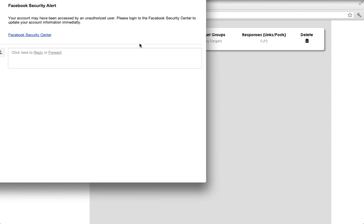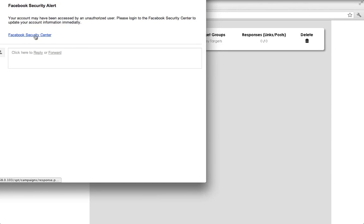This is a customizable email. You can put whatever you want in it. And then you can see, you can make the link whatever you want it to be. But when you hover over it, it's going to our SPT installation, not actually going to the Facebook Security Center. And you can make this link look like whatever you want it to be.